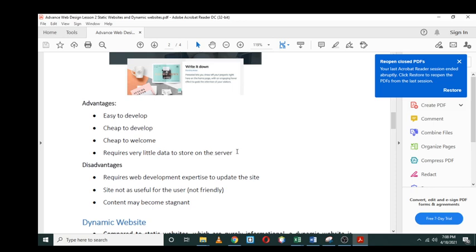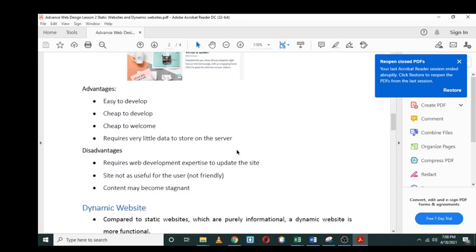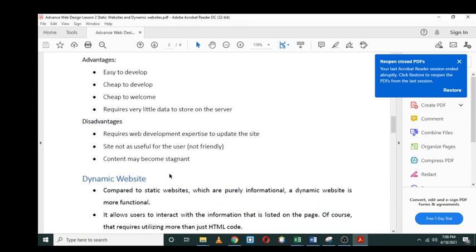The disadvantages: it requires web development expertise to update the site. Of course, it will require somebody to update the website despite how easy it is to develop. The site is not as useful for the user, meaning that it's not user-friendly because there's absolutely nothing happening, and the content may become stagnant.